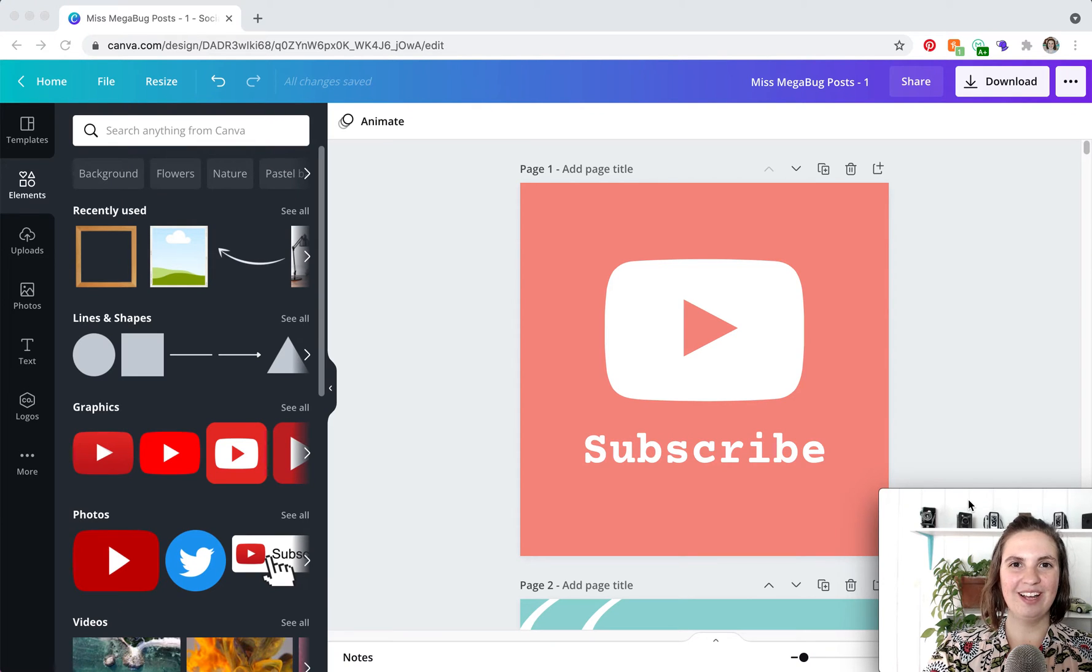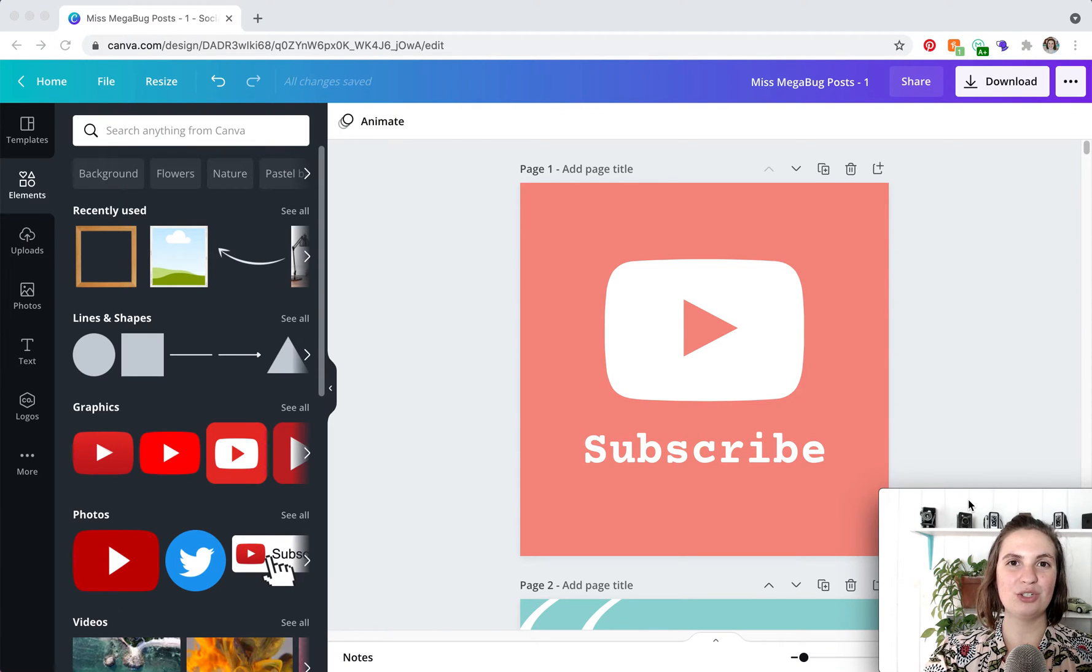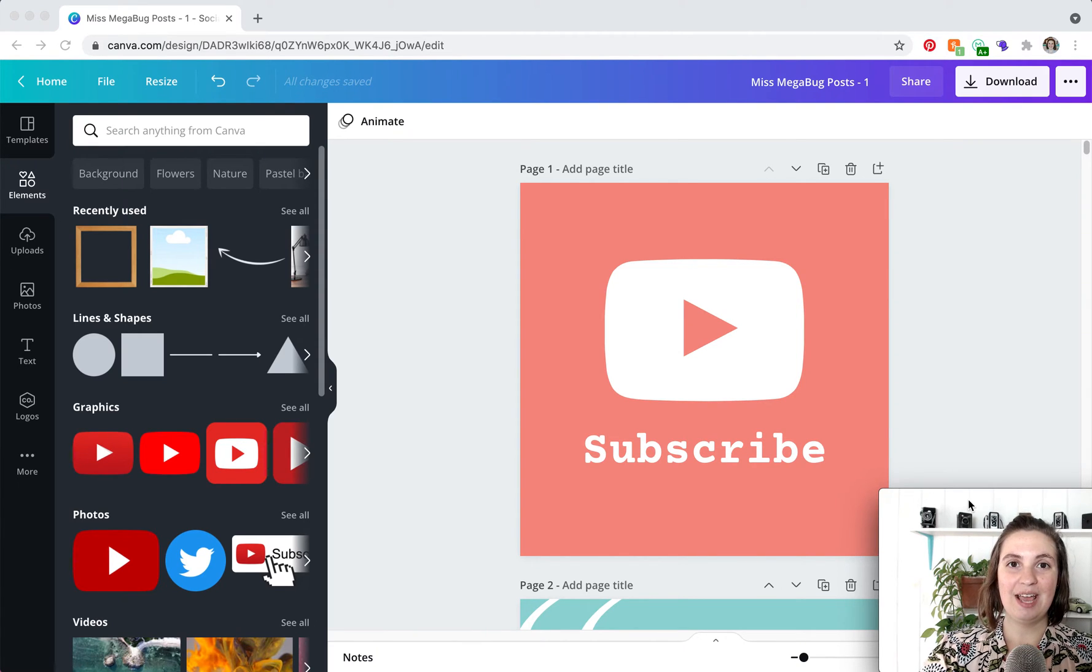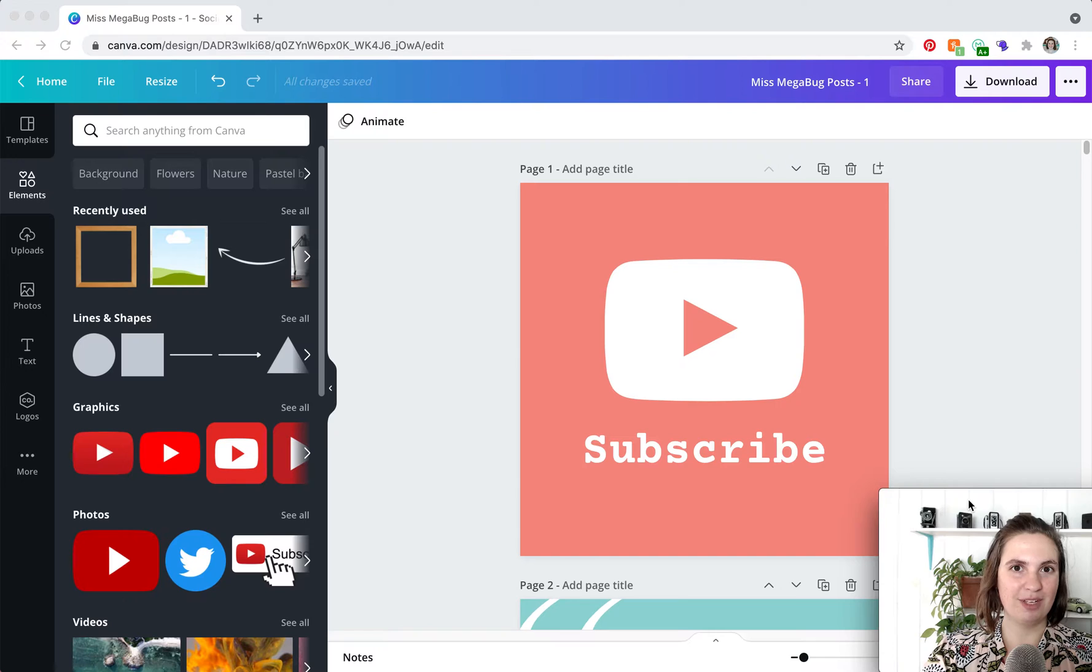So here we are in Canva and what we're going to review in this tutorial can be applied to any type of Canva design but I am using a social media post graphic here.